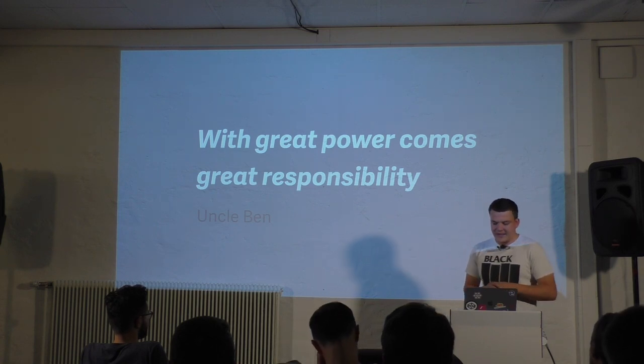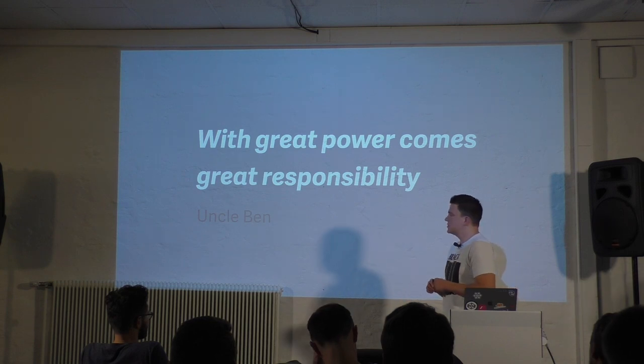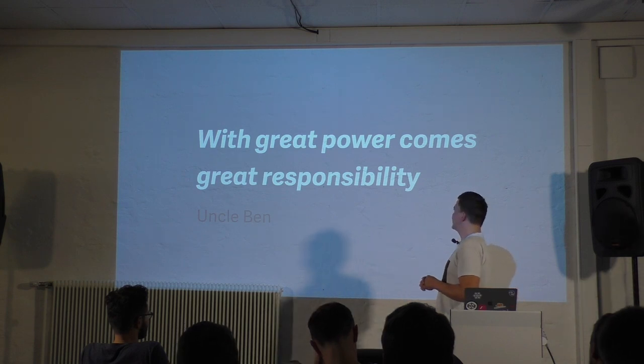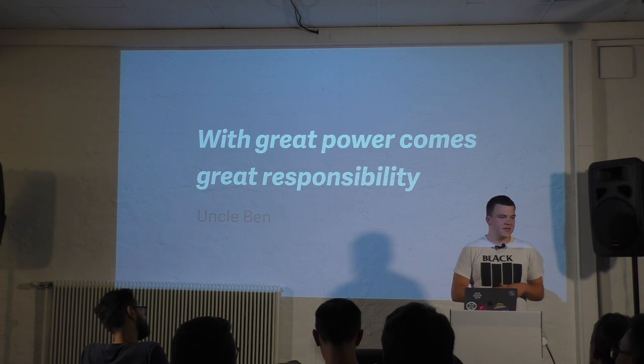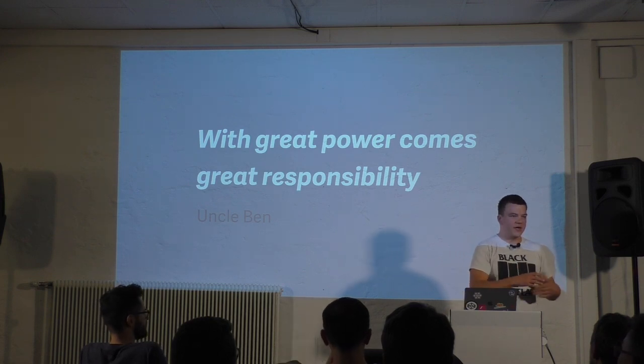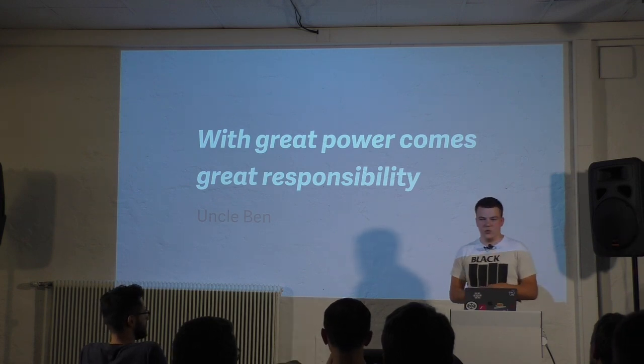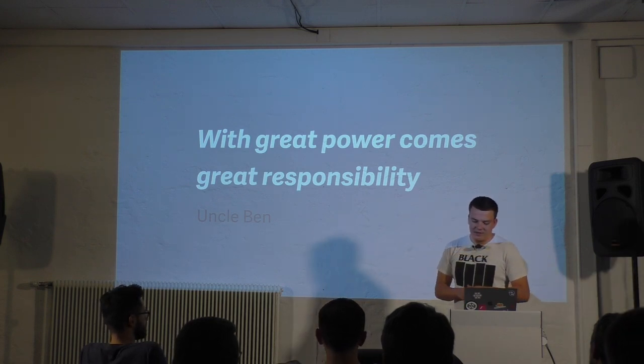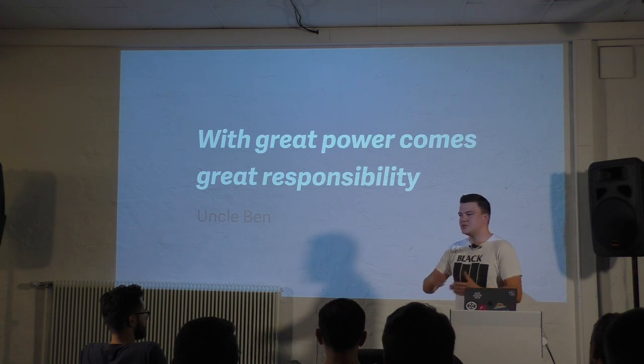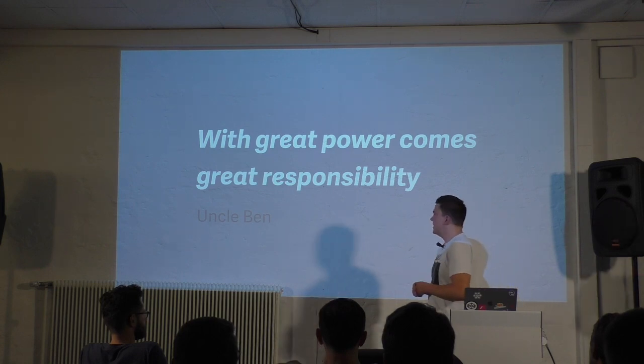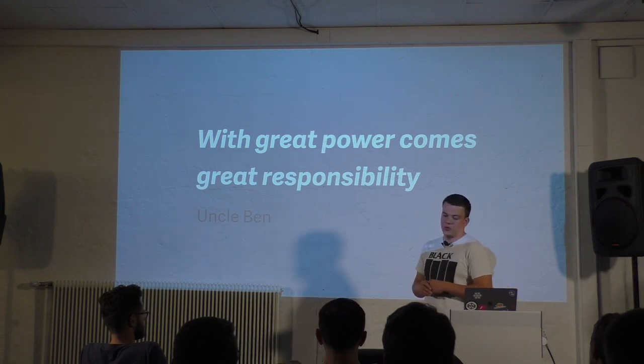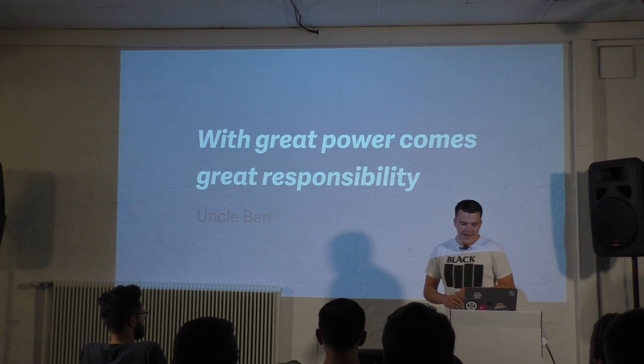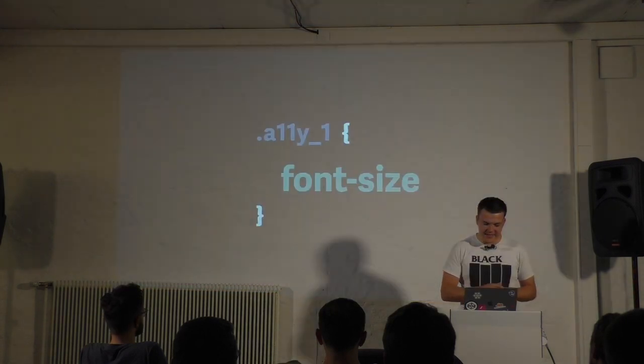That's exactly what I want to talk about tonight. I'm going to show you some properties in CSS that you can use to improve the accessibility of your web projects, and some properties that you can misuse to change the experience for the worse. I want to start with font size.